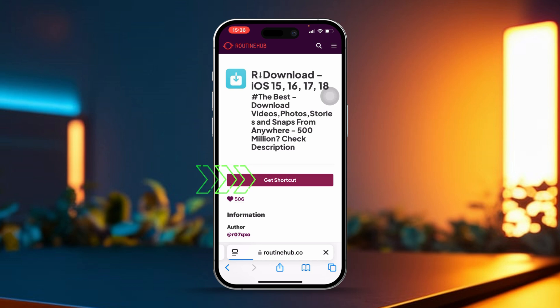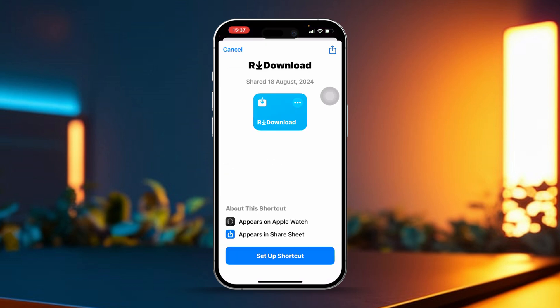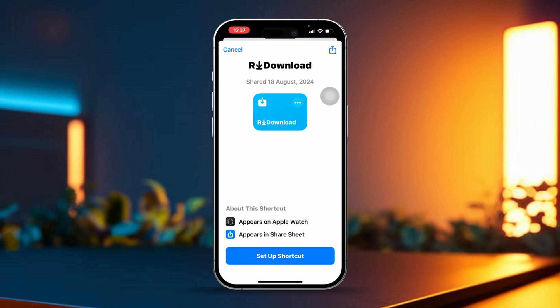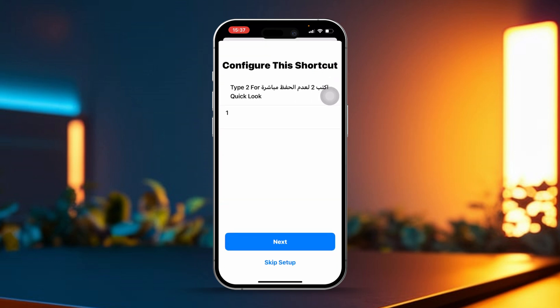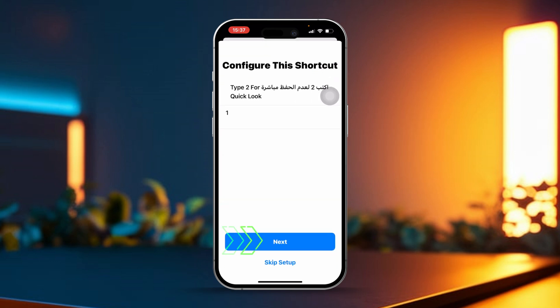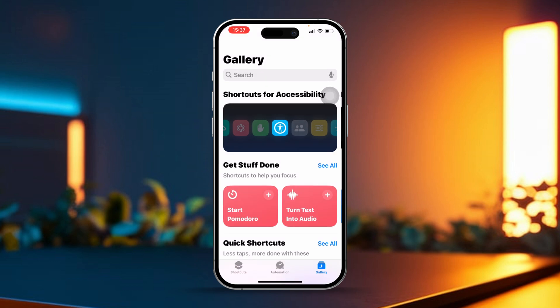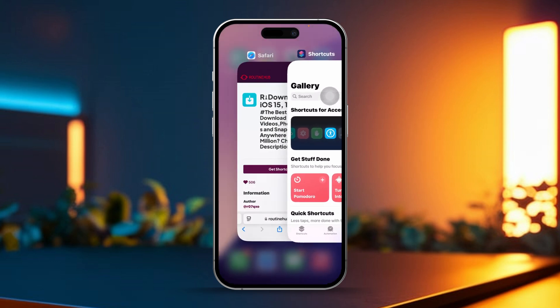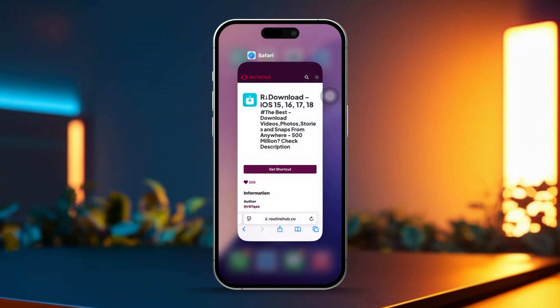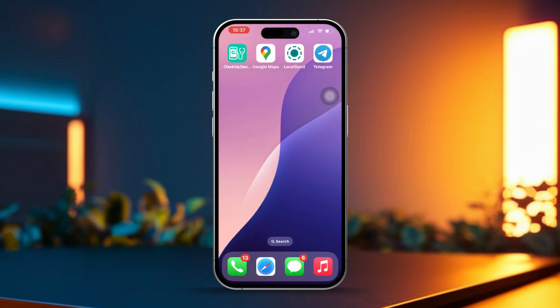Tap on Get Shortcut to proceed. After that, tap on Setup Shortcut to customize it. Now tap Next, and then tap Add Shortcut to finalize the setup. The shortcut is now added to your collection — just follow the prompts that appear on your screen to make it work.